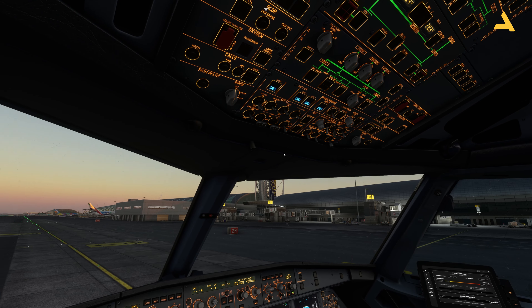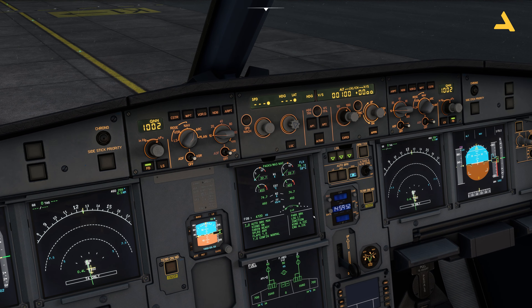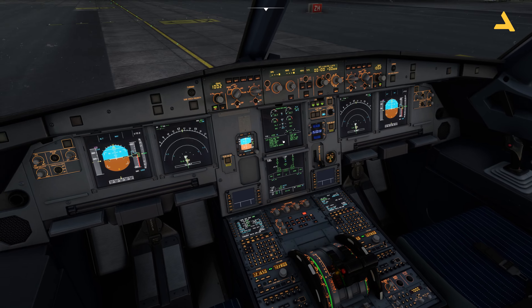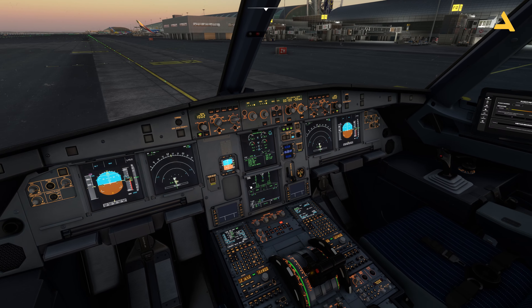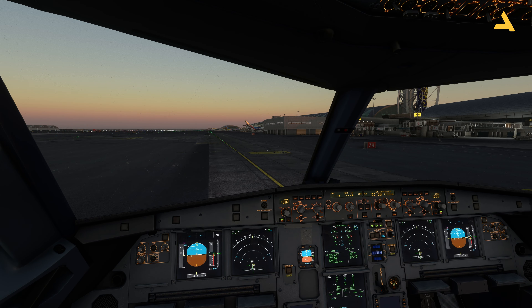Looking at the ECAM memo: parking brake is on, landing lights are on, and ignition is showing. Set ignition back to Normal to clear the ignition memo. Anti-ice is off since we're not flying in icing conditions. Everything is good to go. I hope this was a useful video — if you have questions or want to add anything, leave them in the comments. Thank you for watching, have a nice day, and hope to see you soon.